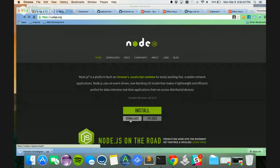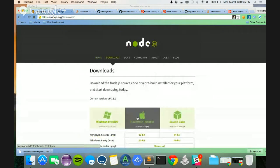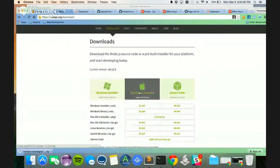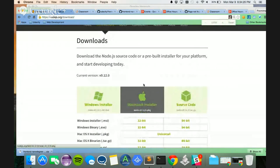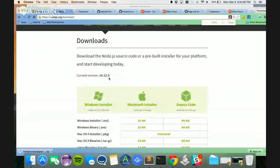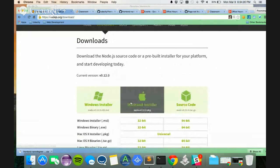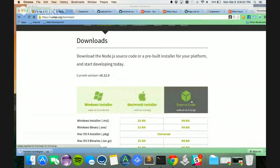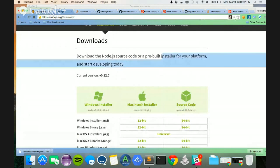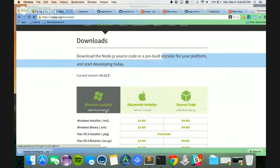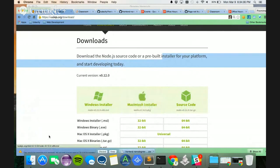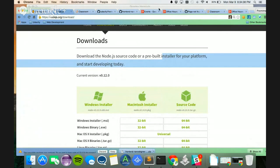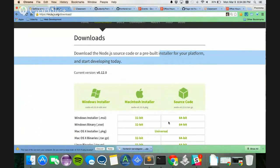If you go to the Downloads, you can see that you have a Windows installer, a Mac, and you have the source code. So since I'm on a Mac, I am going to be installing that package that is already given to me.